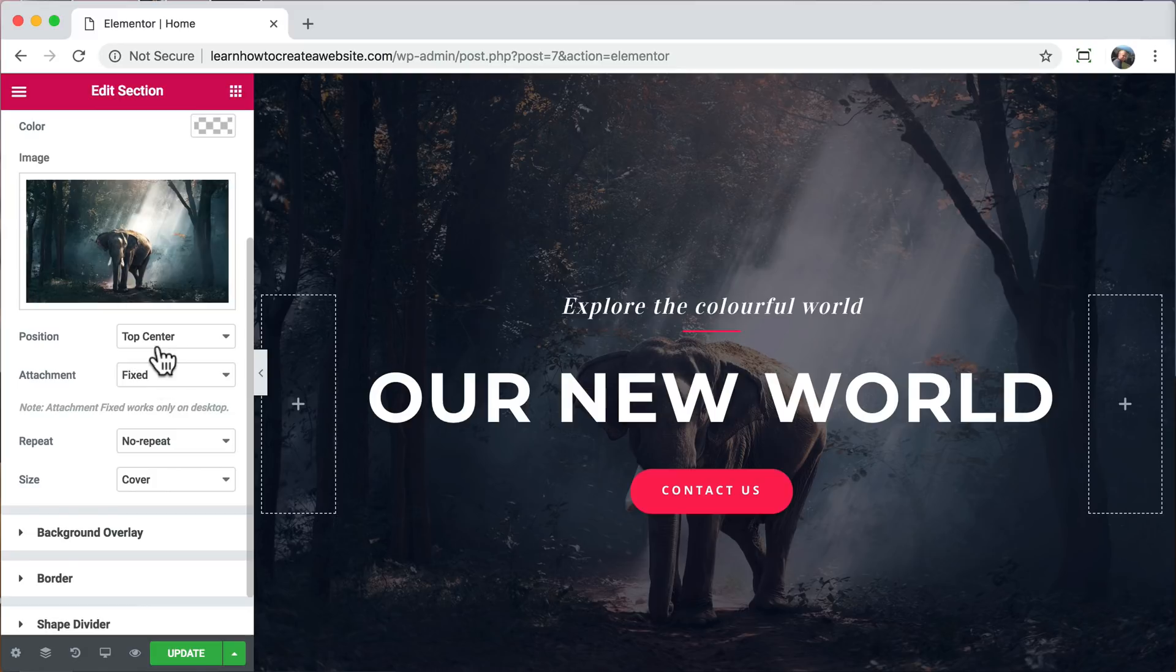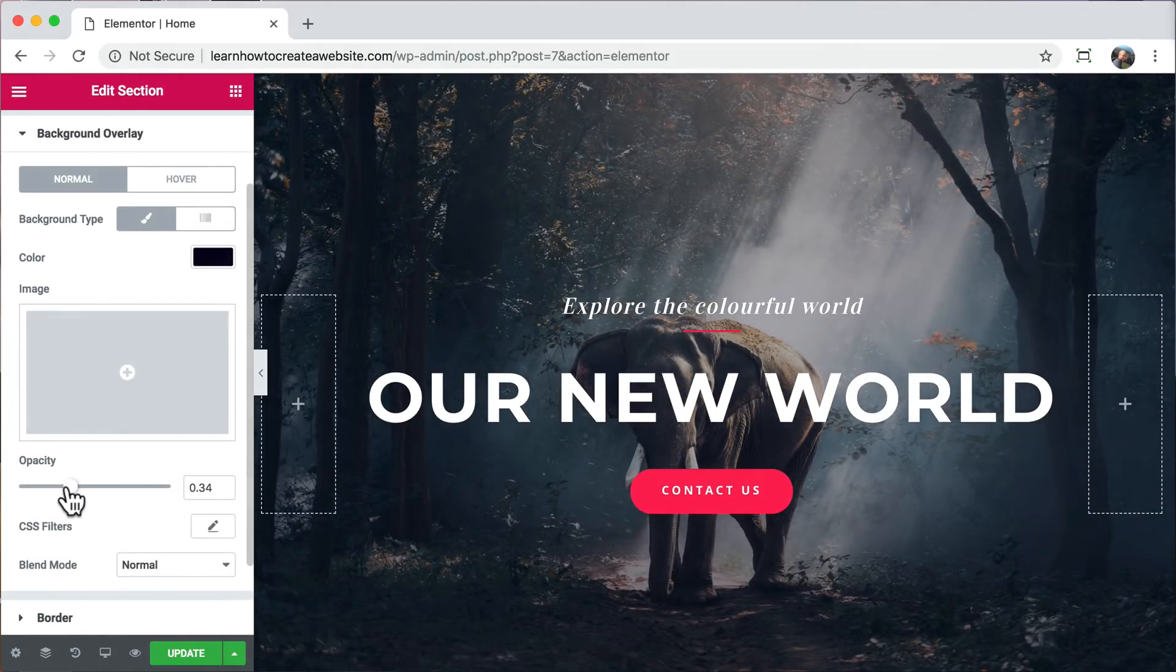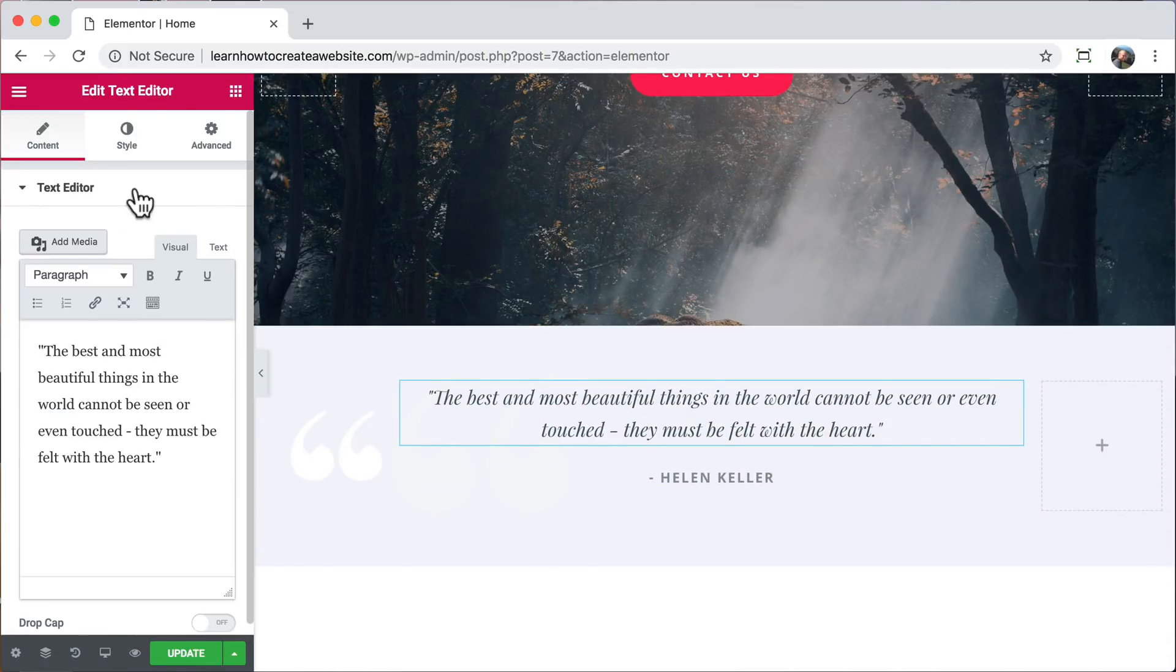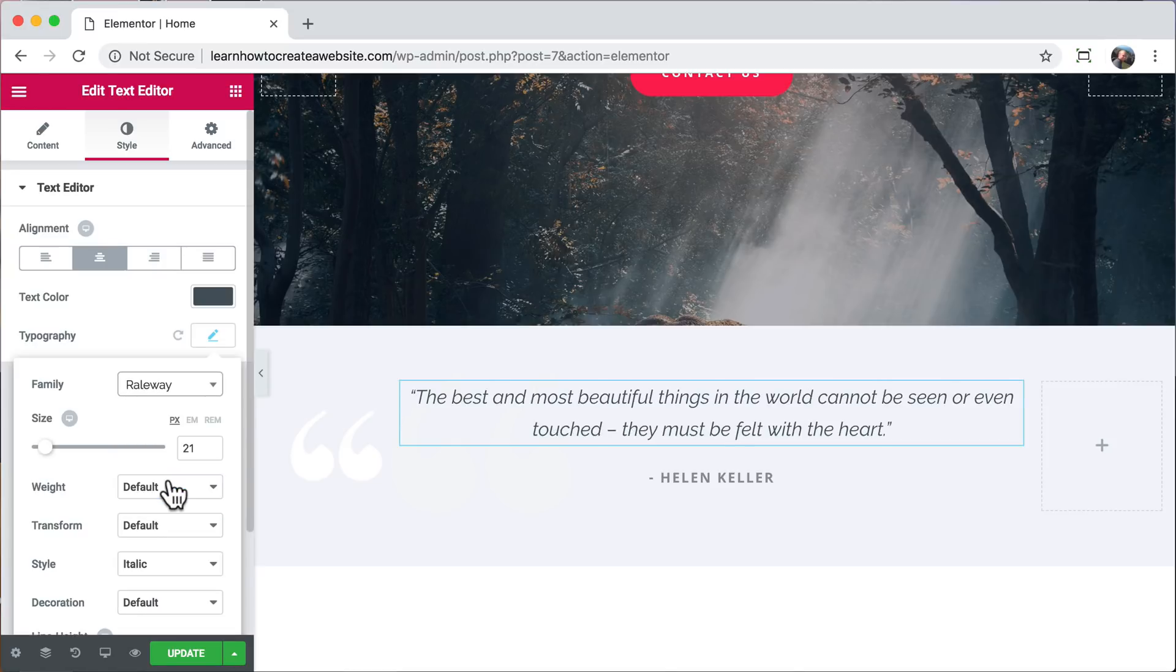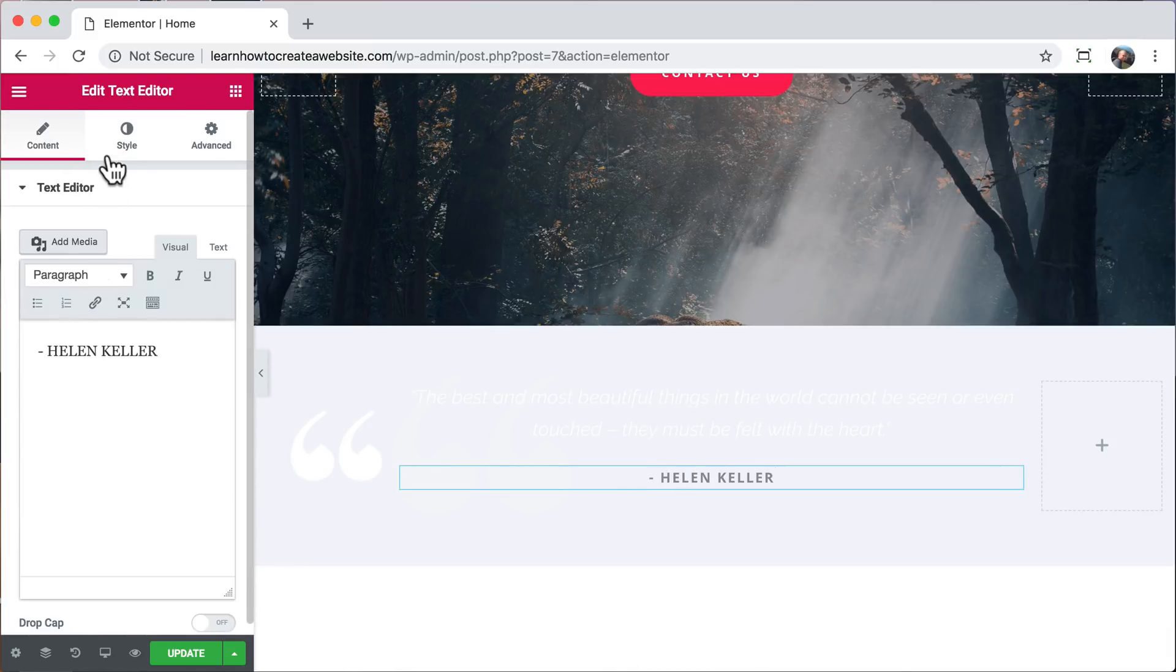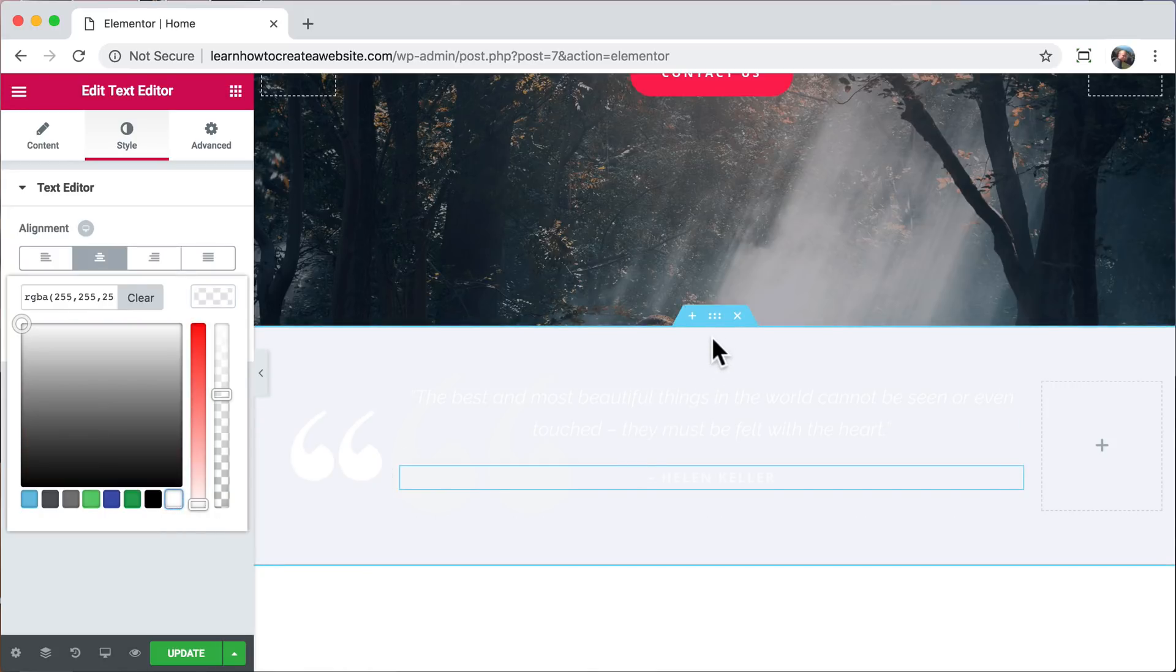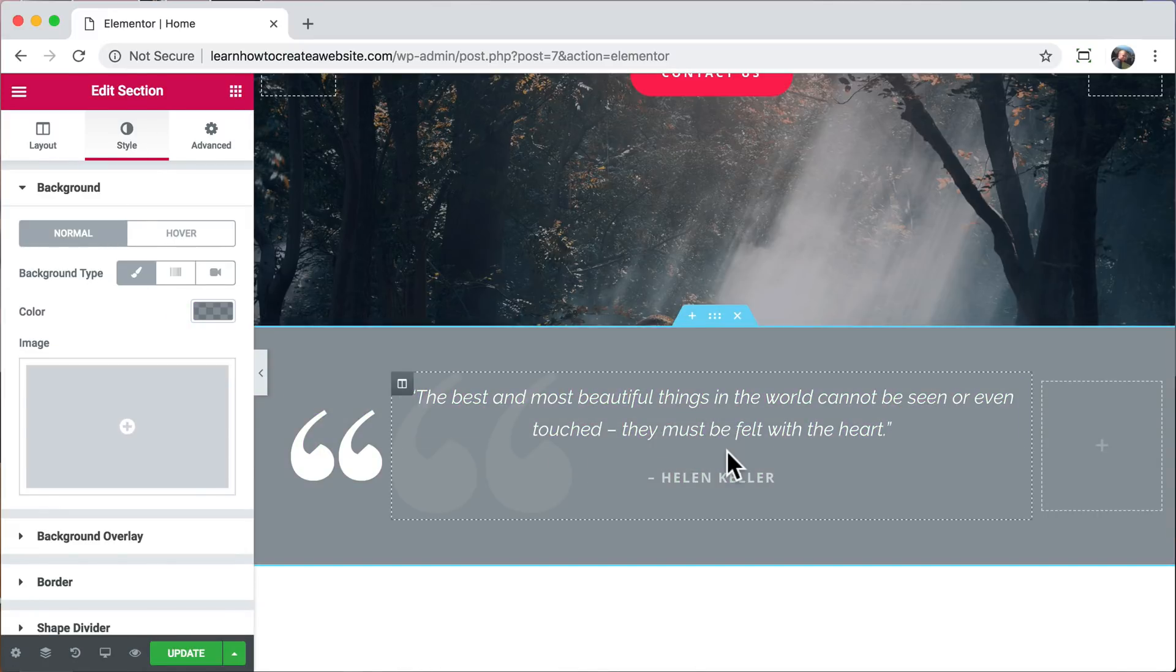We can change the position. And with the background overlay, we can change how light or dark it is. We can scroll down and click on the quote. And go back to style. And go to typography. And change the font. I'm just going to click on railway. And we can change the color. And you can make it any color that you want. We can click on the name and go to style. And change the text color. Then we can go to the entire section. And go to style. And change the color of the entire section. That looks pretty cool.